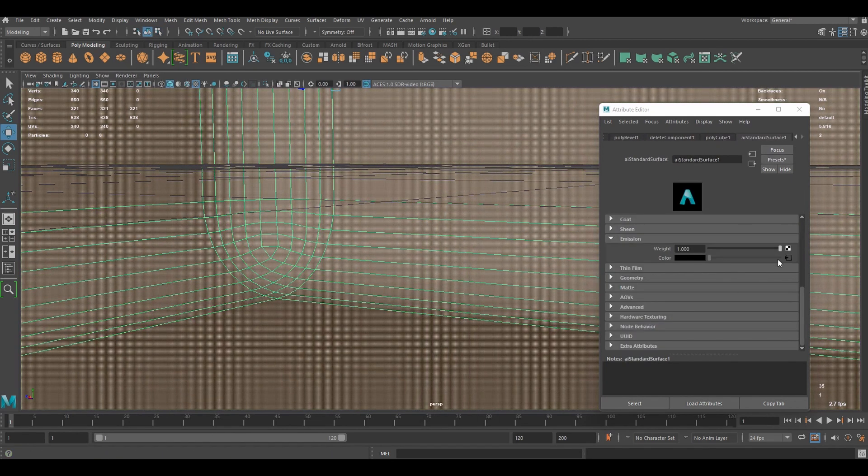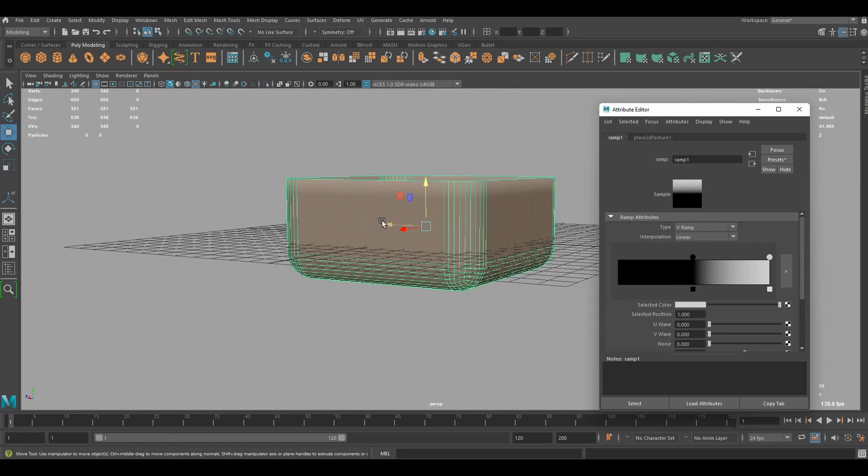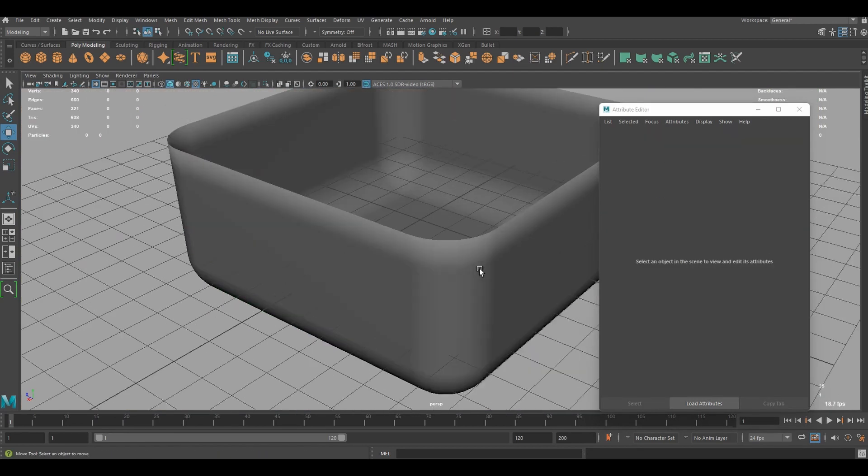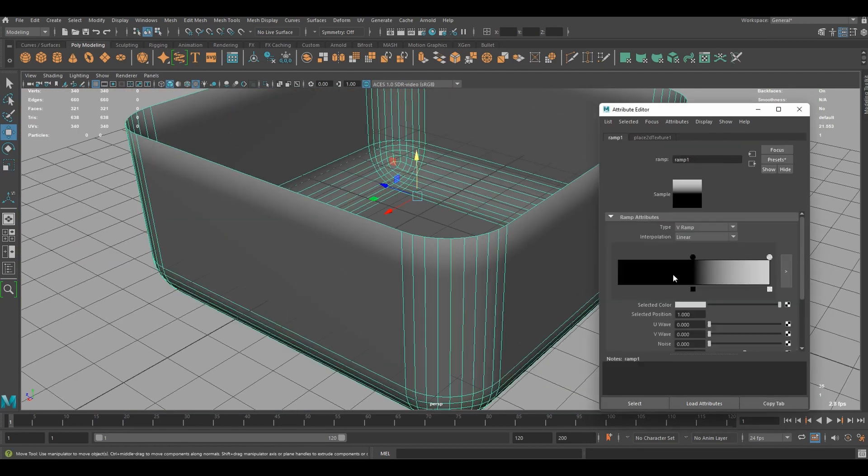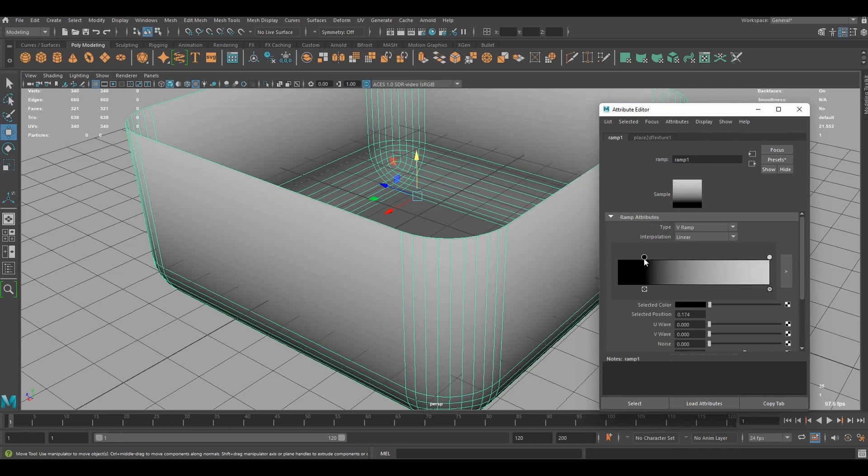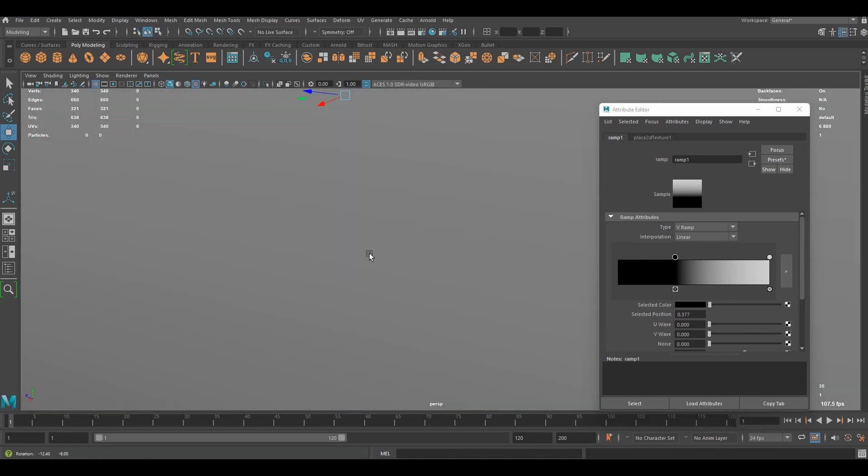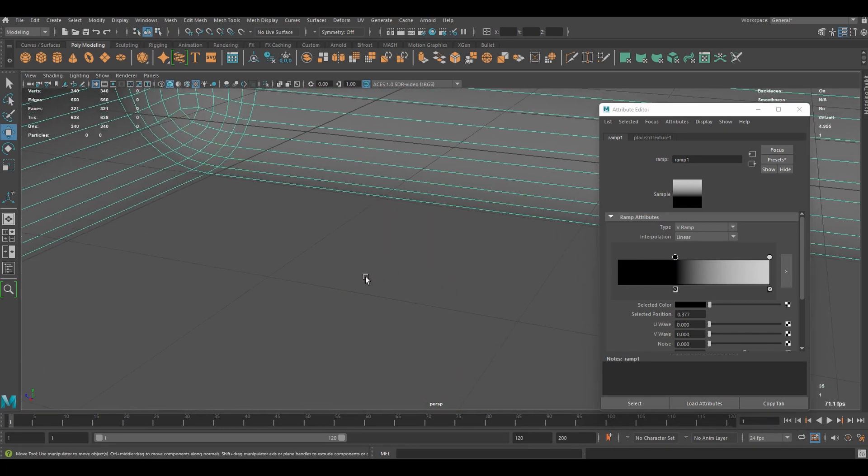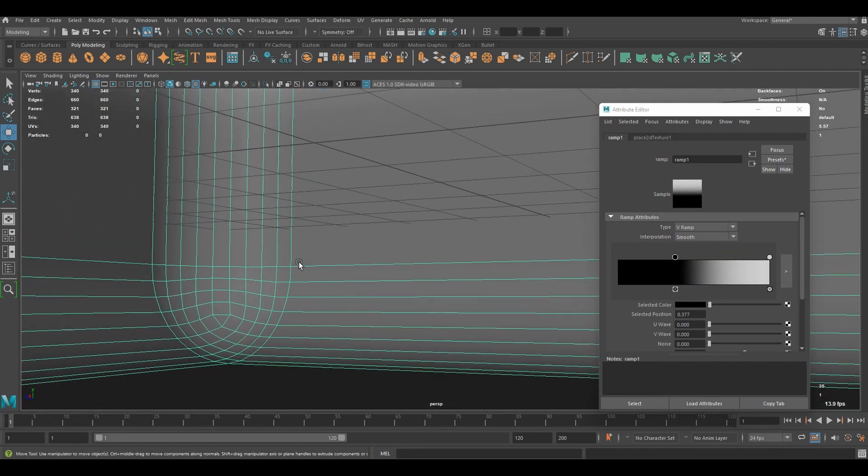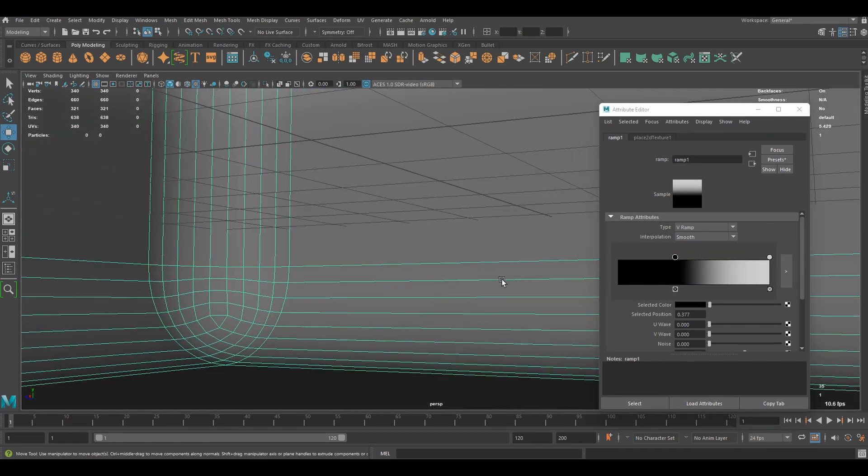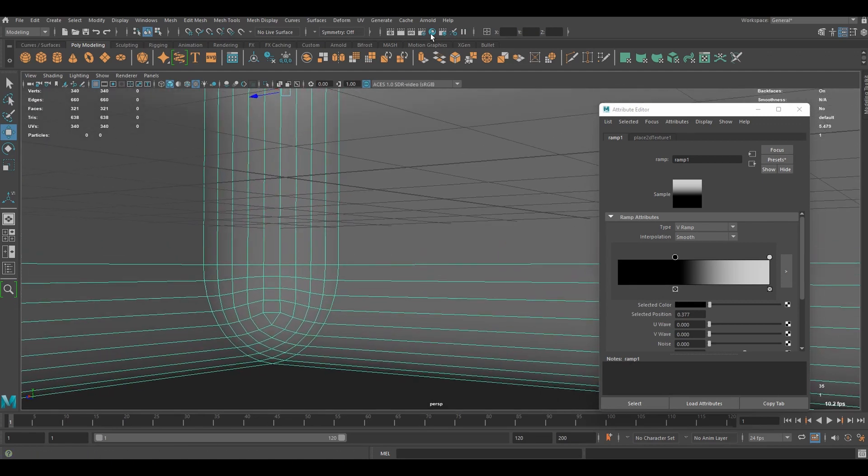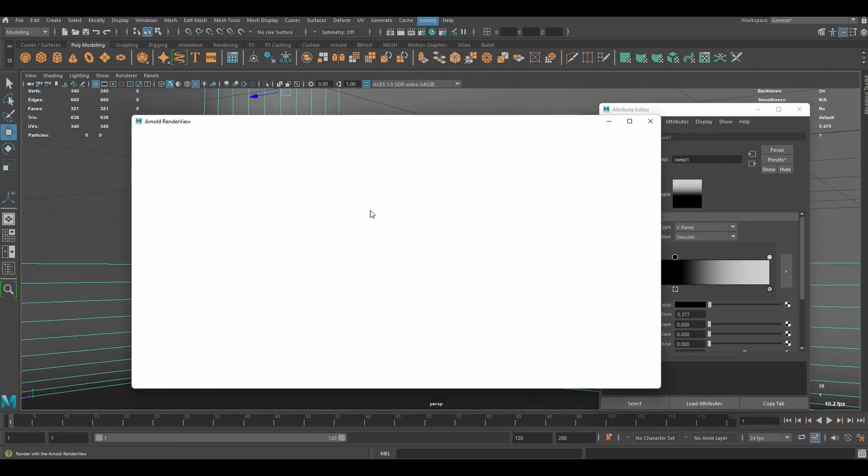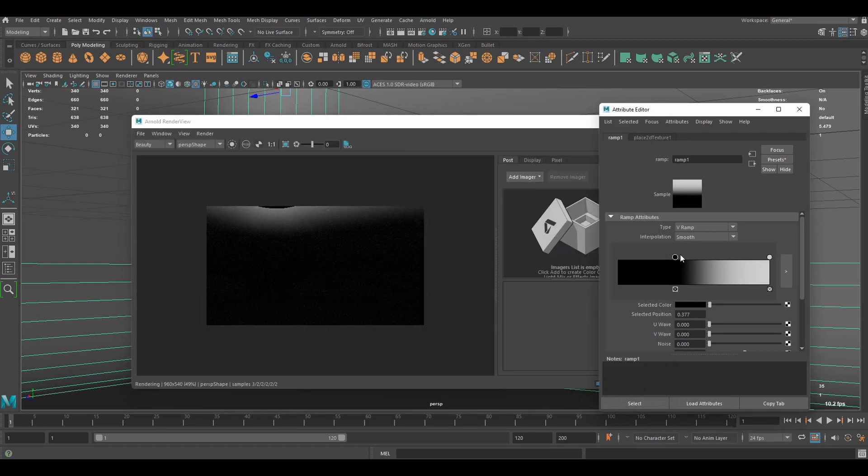If you go to ramp texture again. We can see the top is bright, but the bottom is dark. We can change interpolation to smooth to make it smoother. And now, this is better.